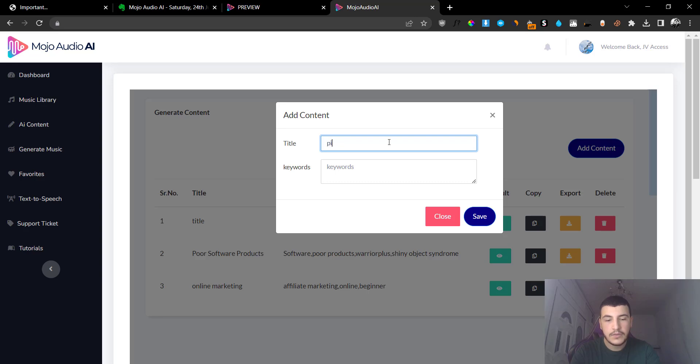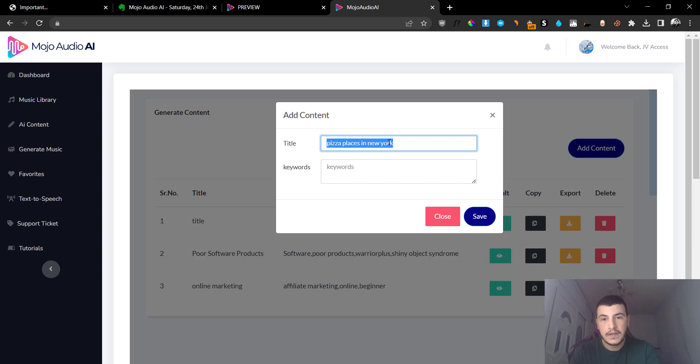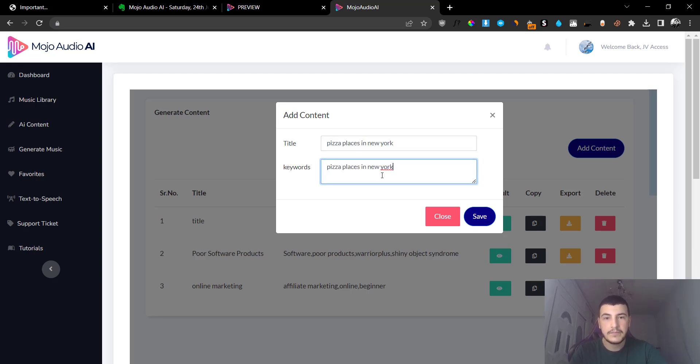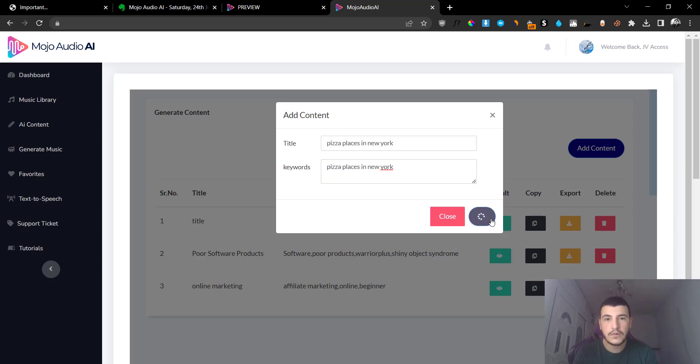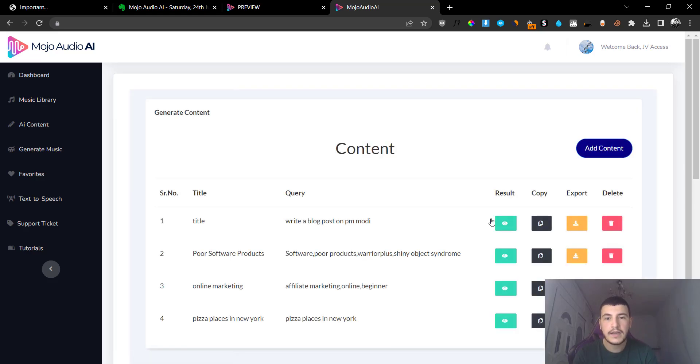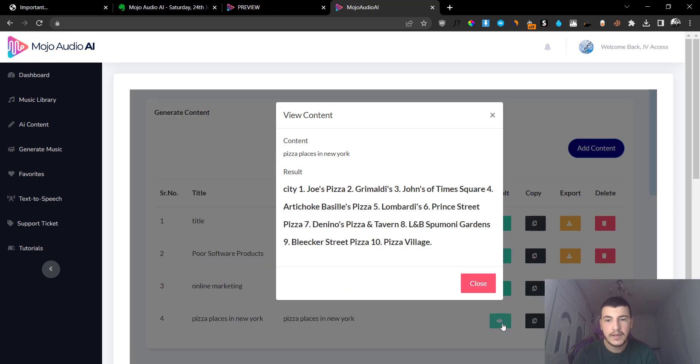For example, I'm going to go with a random title, so for example let's go pizza places in New York. And I'm going to copy this and then I'm going to go ahead and paste it in the keywords and click on Save, and what it will do is it will basically create a campaign for us.